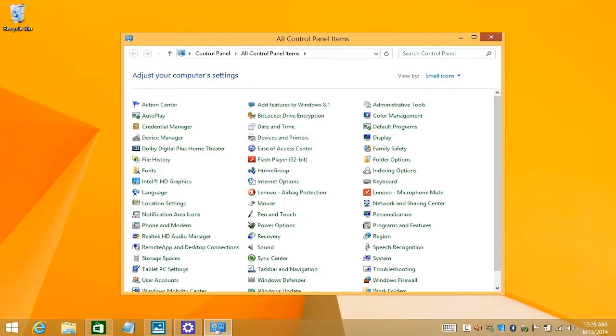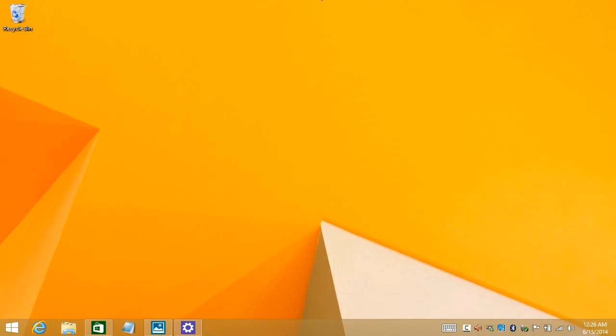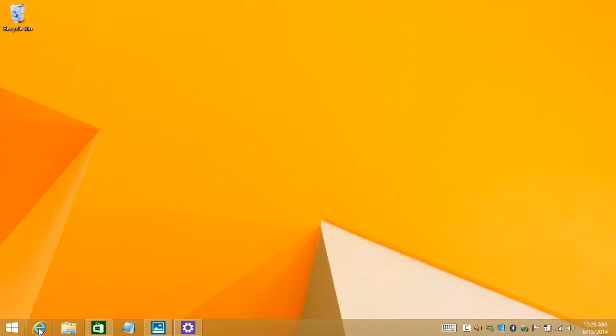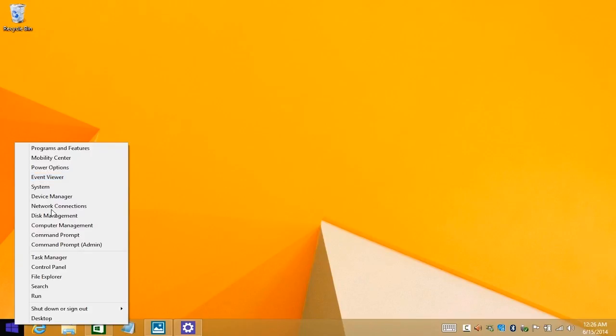So the key things to remember here is that the hot corners on the top, on the left, let you swap between applications, on the right, let you open up the charms, and the Windows button down here at the bottom, including the right click to bring up the quick access menu. By using these keyboard shortcuts and hot corners, you'll be able to navigate very quickly through the Windows 8.1 interface.